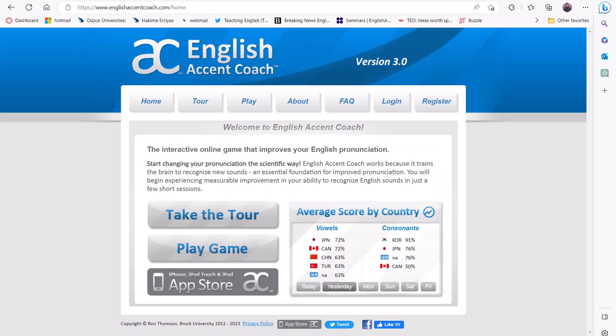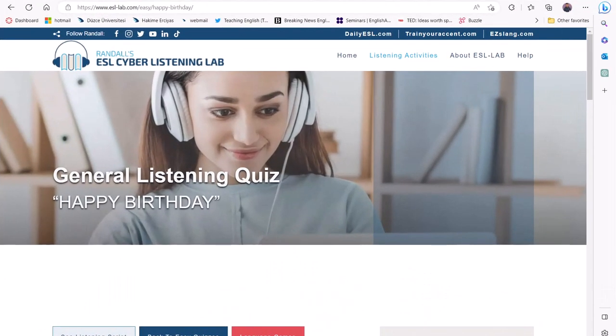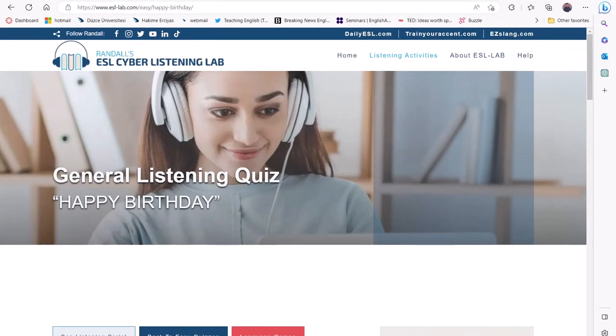The young learners can enjoy improving their perception by playing this engaging game. Next, let's take a look at the ESL Lab website that can be used to improve learners' listening skills and enhance their vocabulary.